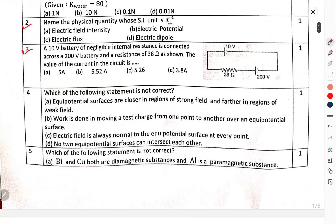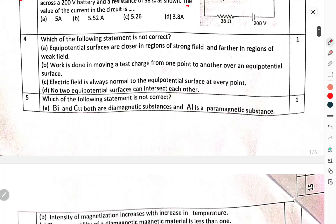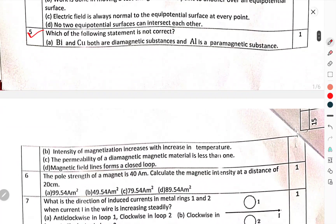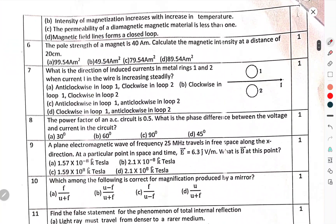Question number 3: A 10-volt battery with negligible internal resistance is connected across a 200-volt battery with resistance of 38 ohms. The value of current in the circuit. Question number 4 and Question number 5: Which of the following statements is not correct?